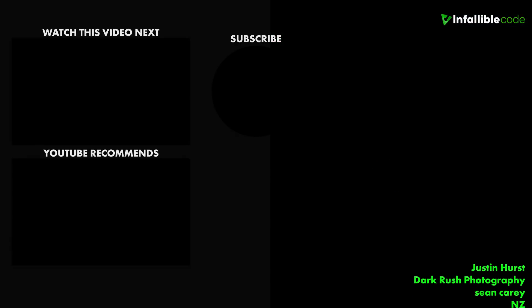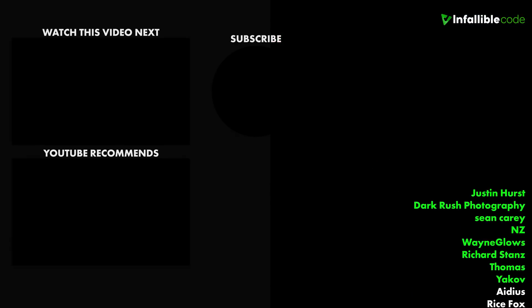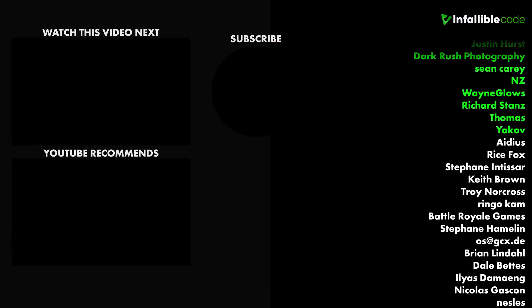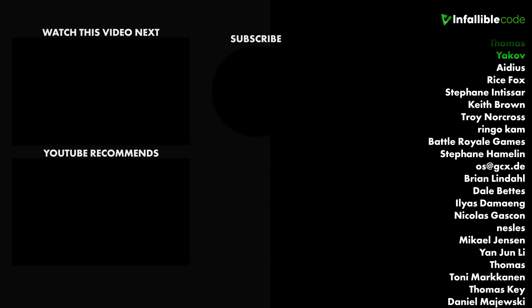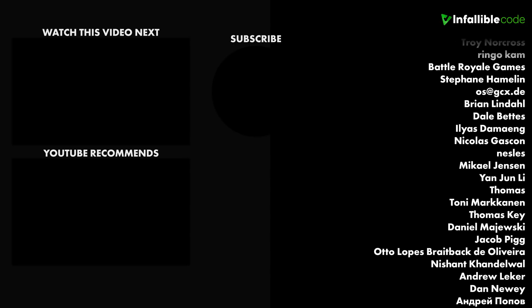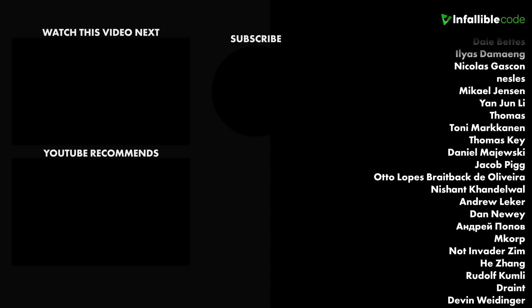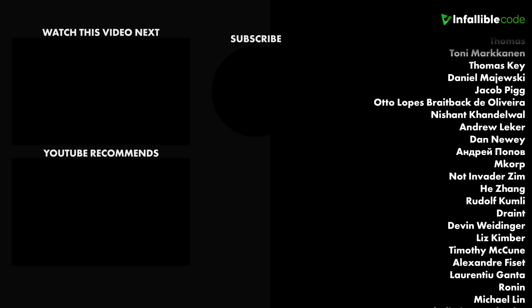Special shout out to my top supporters, Breakfast 3D, Dark Rush Photography, R-Star, Thomas, and Trond.